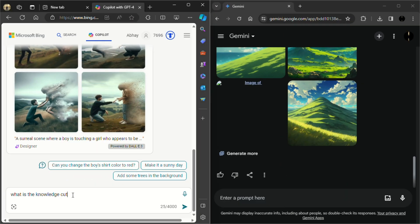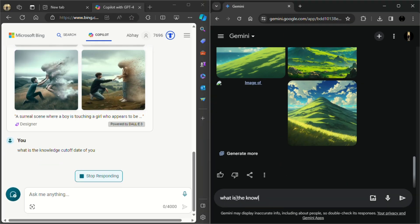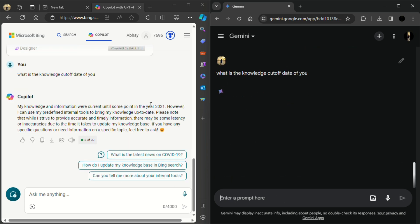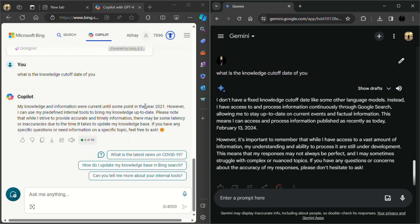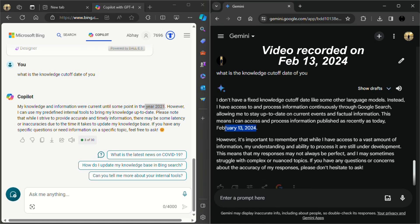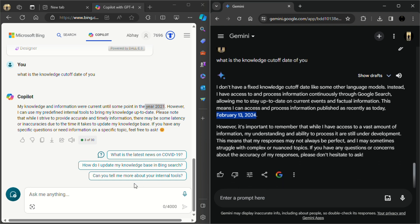Now let's compare the knowledge cutoff of both the AI. As you can see, the knowledge cutoff of ChatGPT and Microsoft Copilot is not up to date, whereas Google's Gemini uses the latest data available on the web and thus has up to date knowledge.